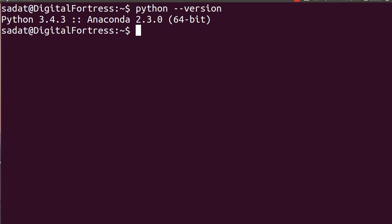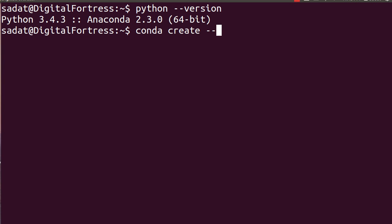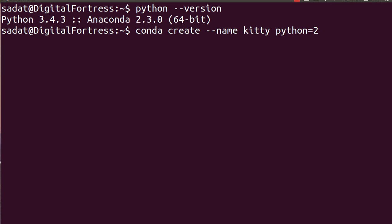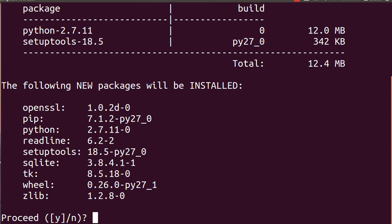As you can see we are using Python 3.4.3 on Anaconda. So in order to run Python 2 we need to create a virtual environment using conda. So conda create, let's give our environment a name, let's call it kitty because I love cats, and we want our Python version to equal 2.